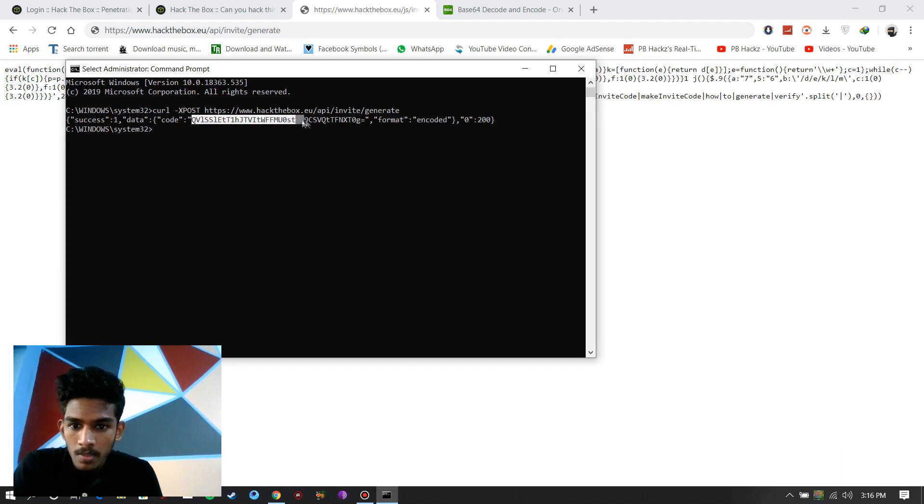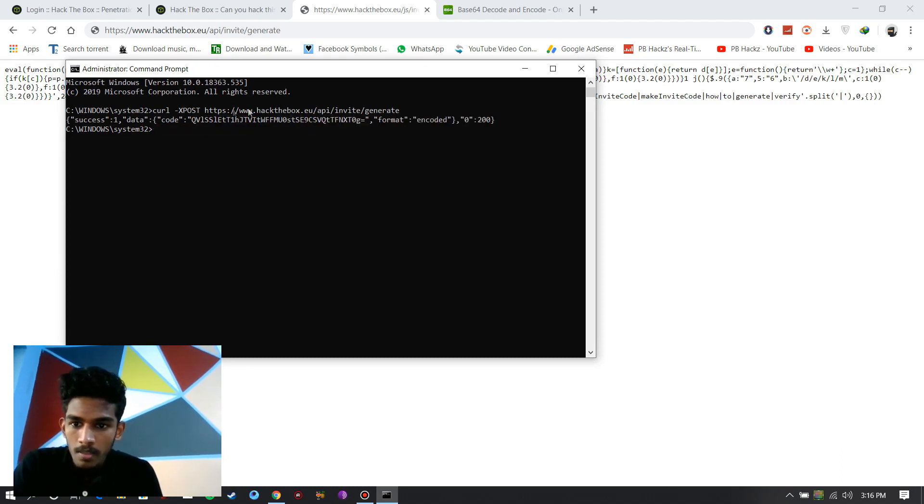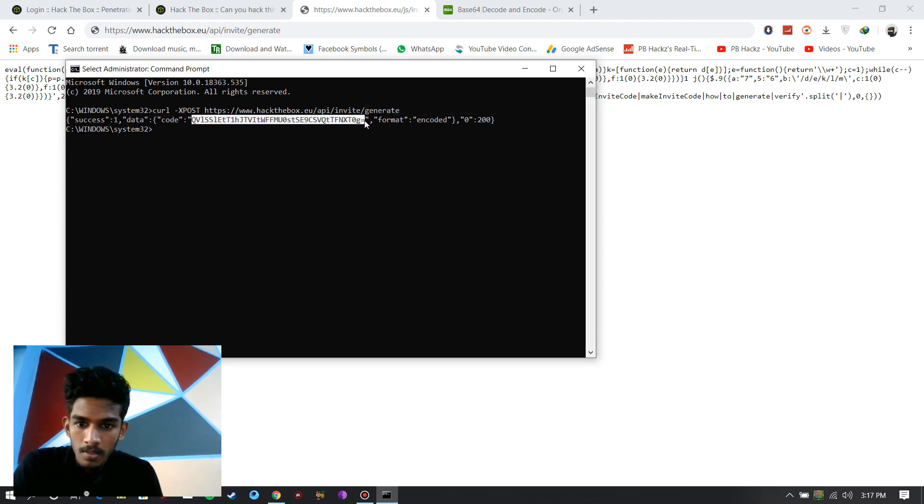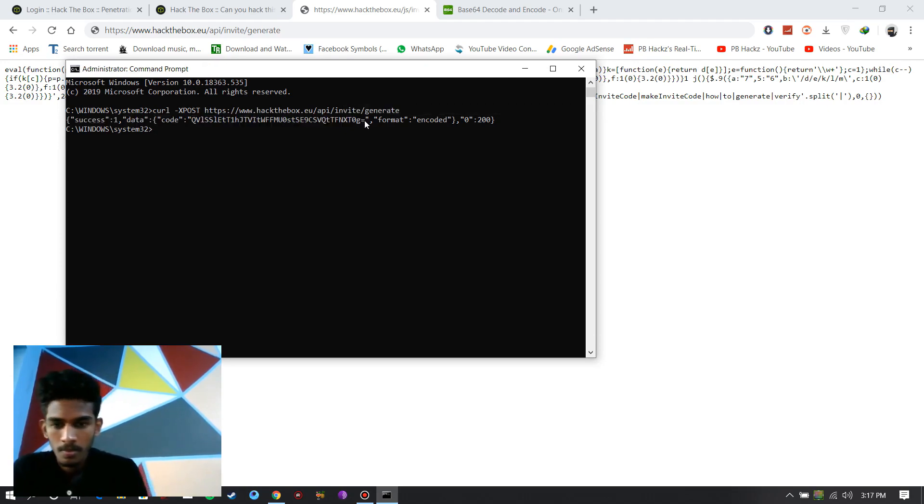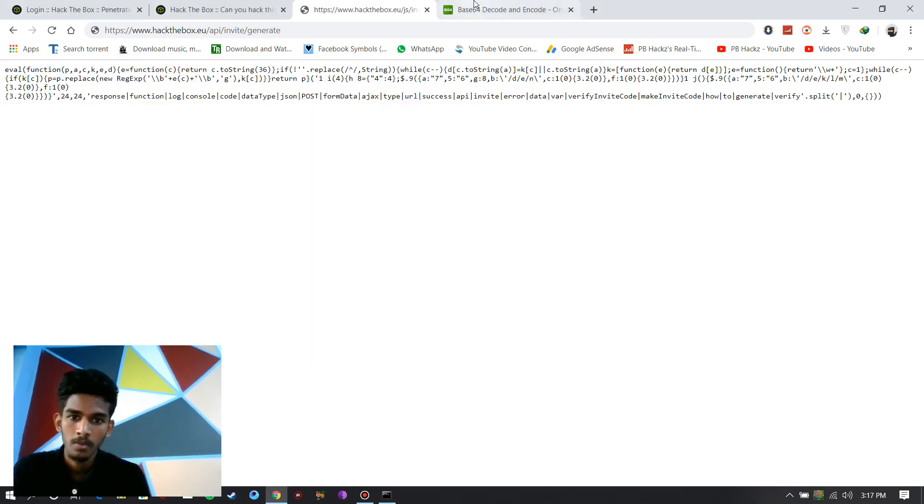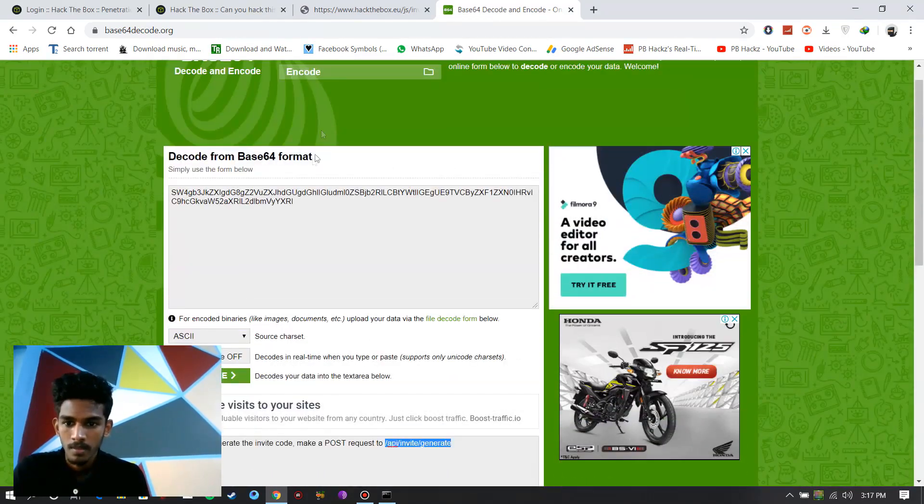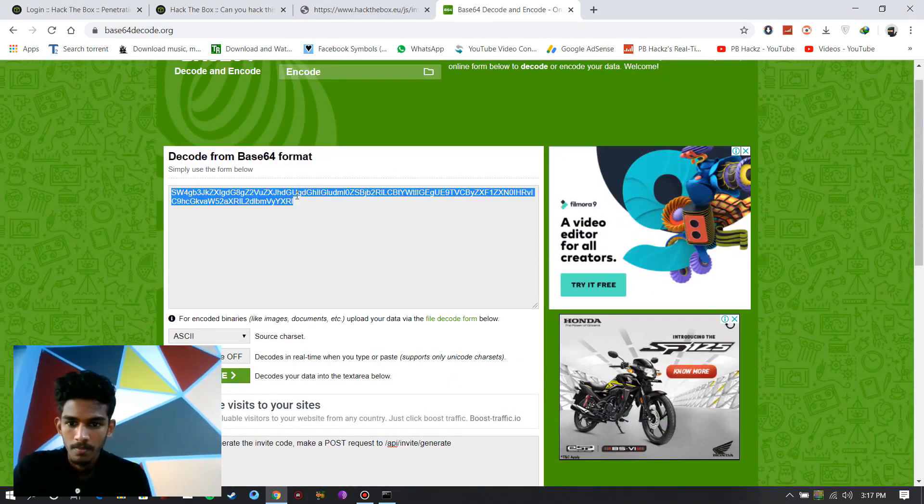You get a successful message. Again you get an encrypted code. Copy that code and go back to the decryptor.